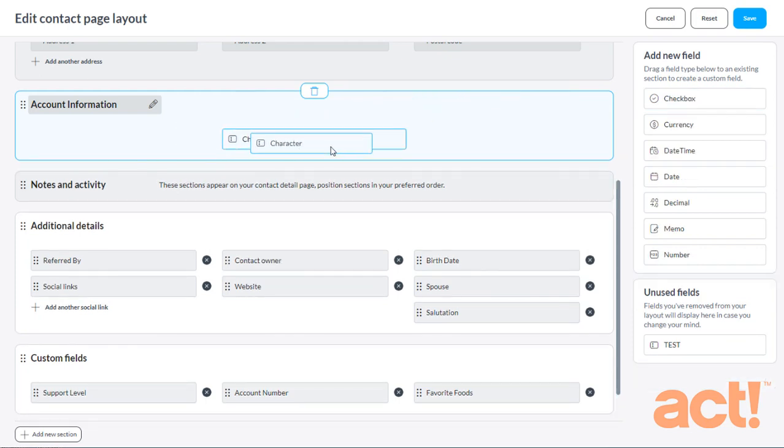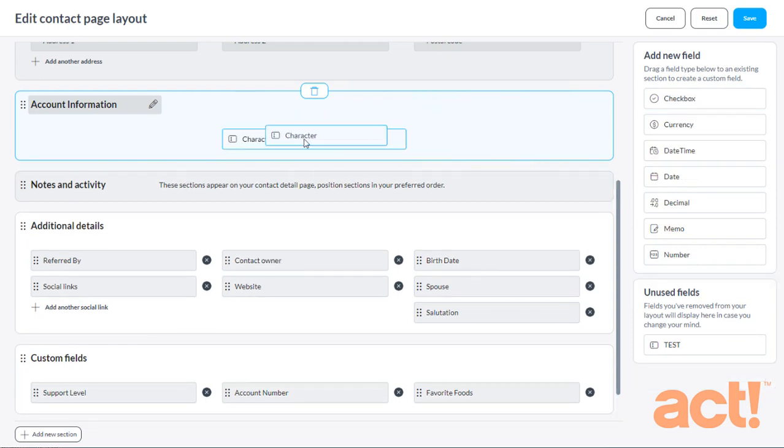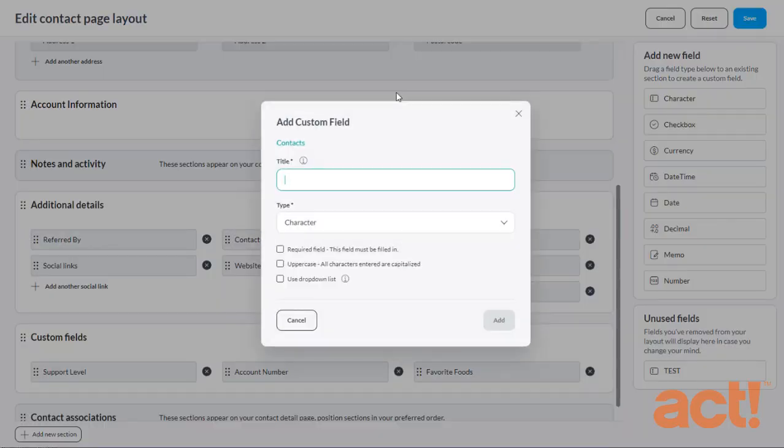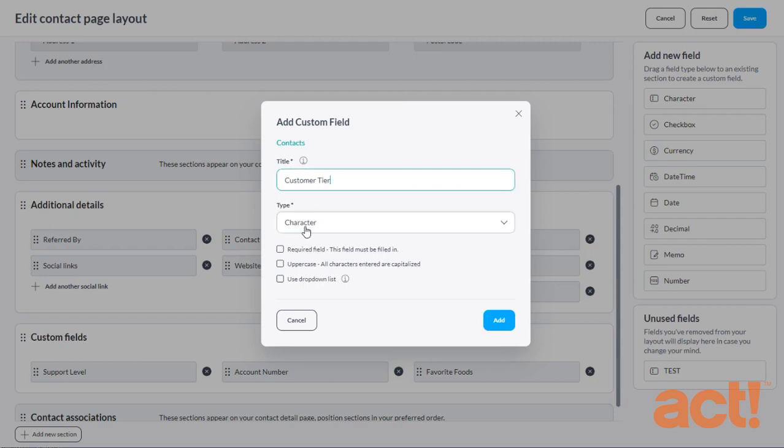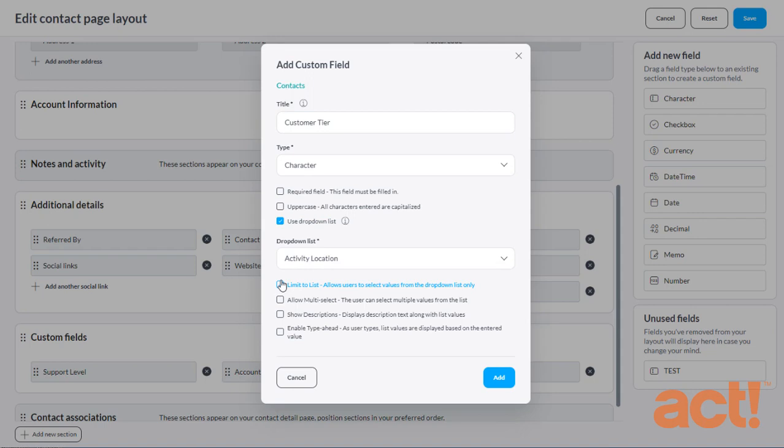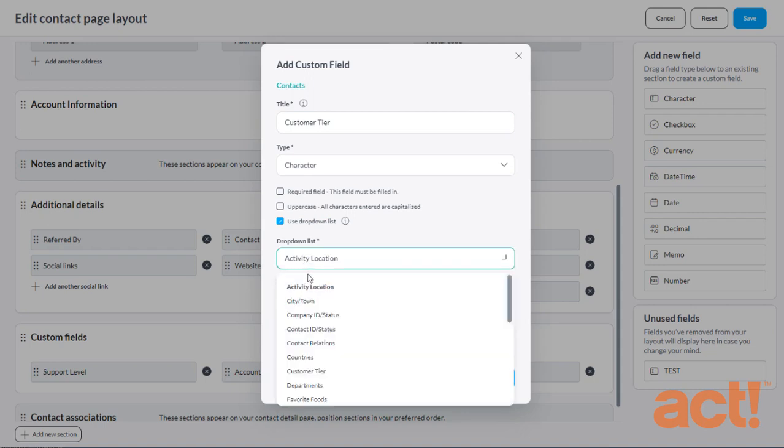You can see there are several places where I can drop it. So I'm going to put it right in the middle. And now I'll enter the field's details beginning with its name. This field will be called Customer Tier. And it already tells me it's a character type. I do not want this to be a required field because I have some contacts who are not customers. The second box here forces uppercase characters whenever letters are used. And I don't need that either because I'm going to use a drop-down list that I created earlier for this field. So I'll check this third box, Use Dropdown List. And then from this drop-down, I'm going to choose my drop-down list, which is called Customer Tier.